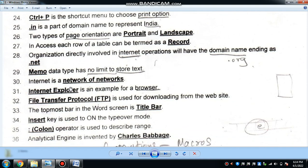The memo data type has no limit to store text, unlike other data types that are limited. You can access the memo data type for storing large text.